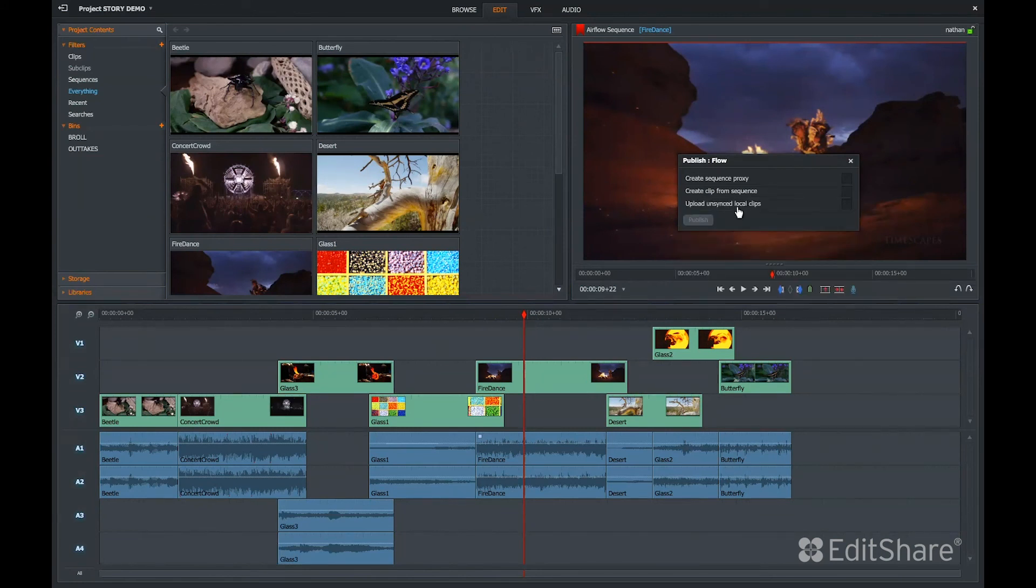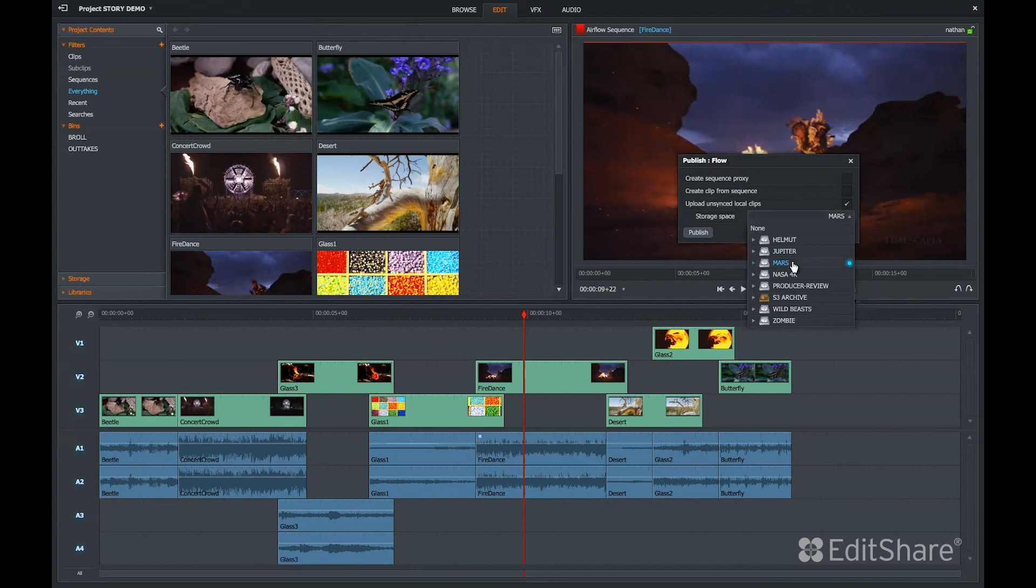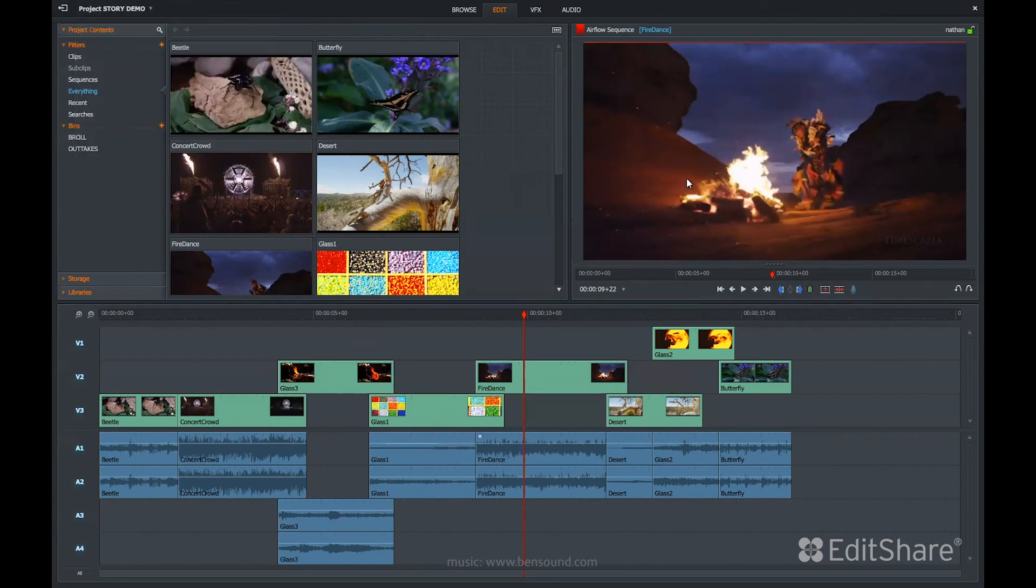The third option is to upload unsynced clips. This means anything that doesn't already exist in the Flow database will get uploaded there. I can choose my storage destination and publish. Now other users in the Flow system have access to all of my material. They can open the sequence and nothing will be offline.